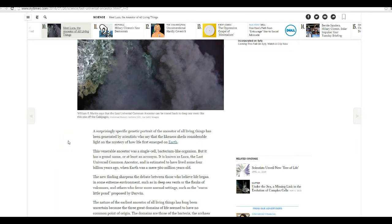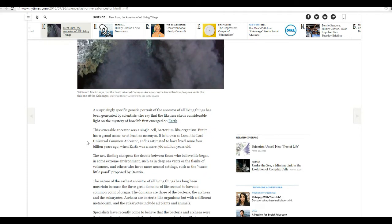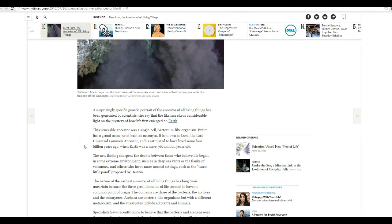This venerable ancestor was a single-celled bacterium-like organism that had a grand name or at least an acronym. It is known as Luca, the last universal common ancestor, and it's estimated to have lived some 4 billion years ago when Earth was a mere 560 million years old.